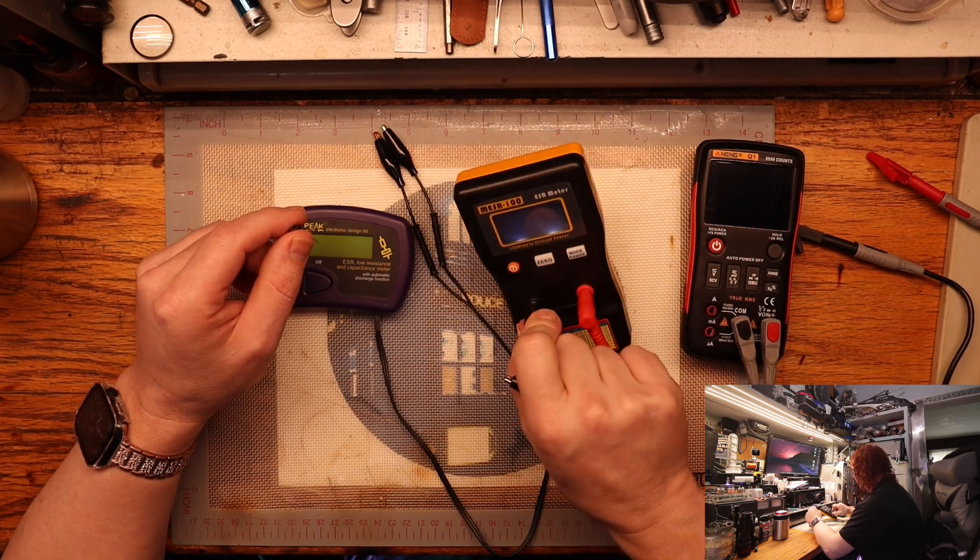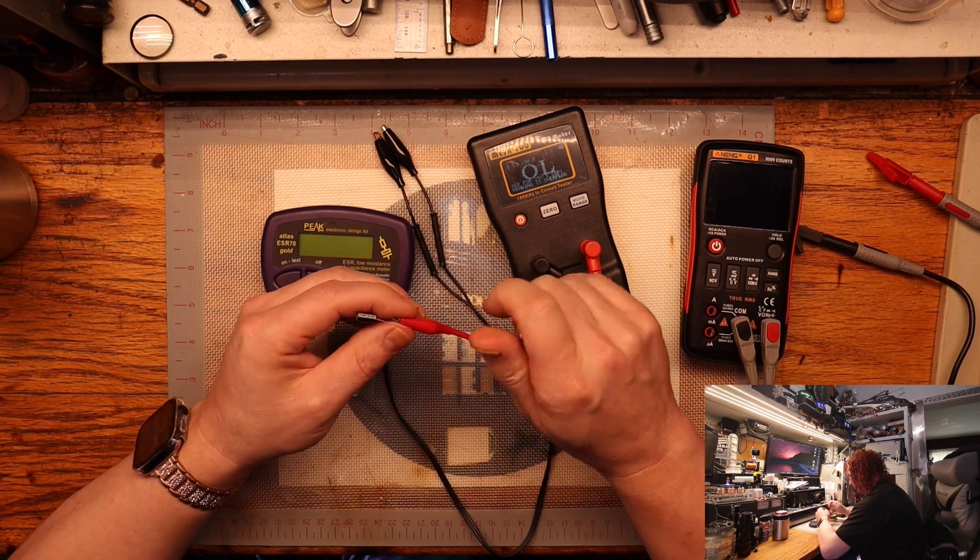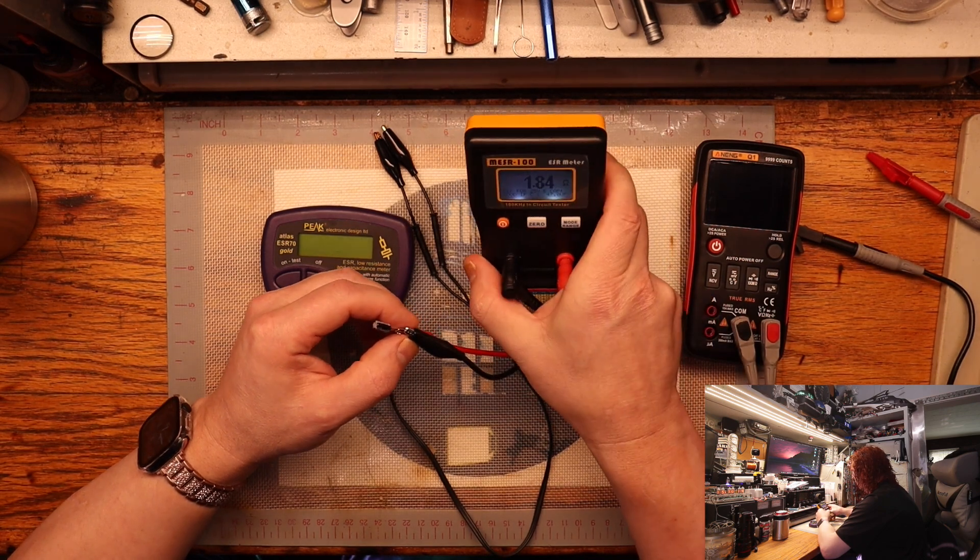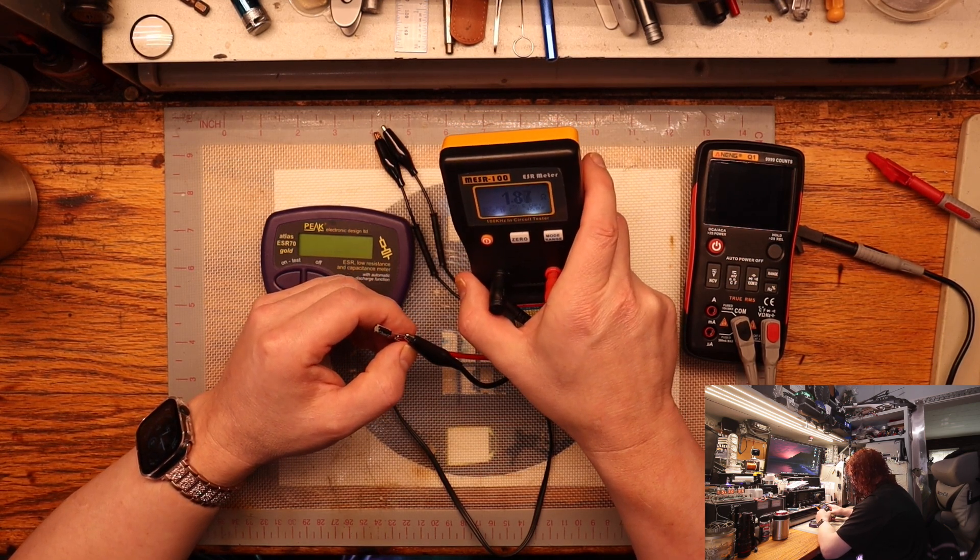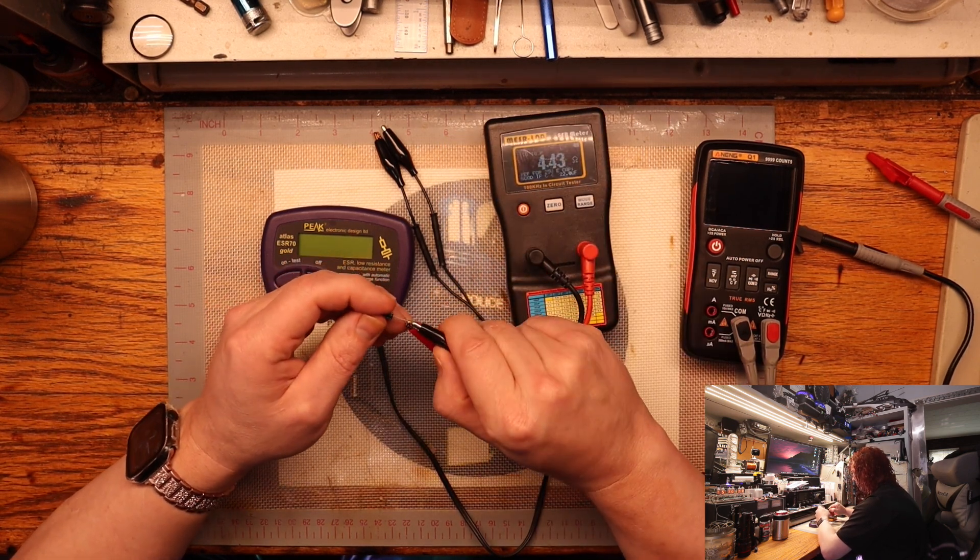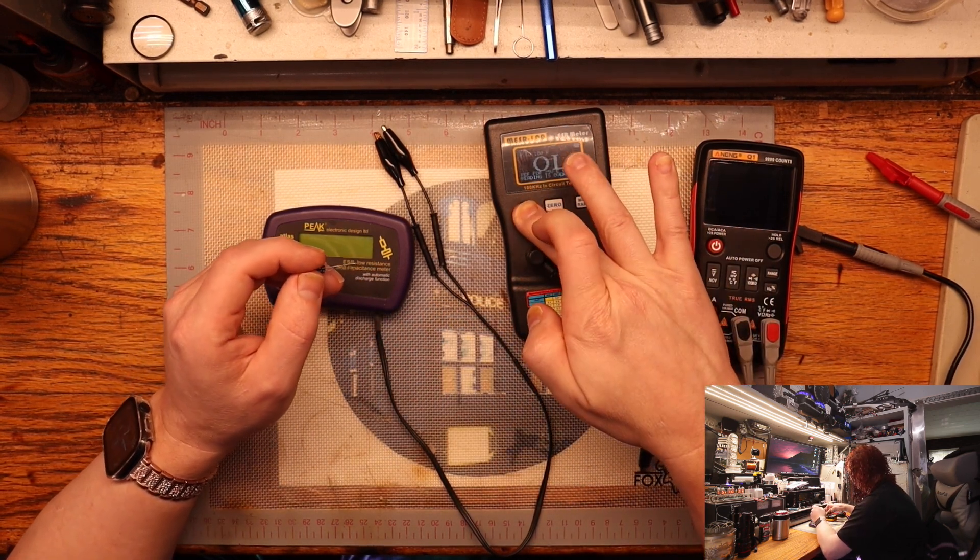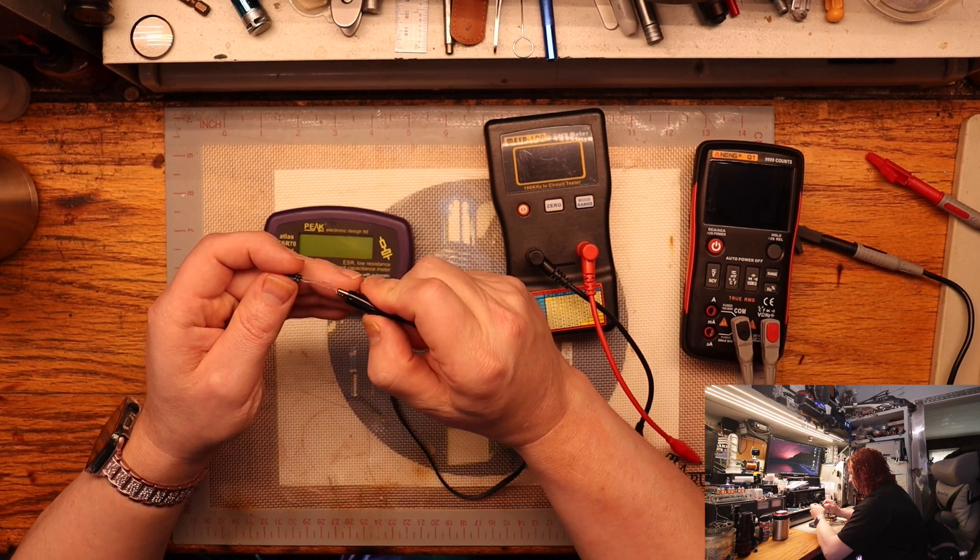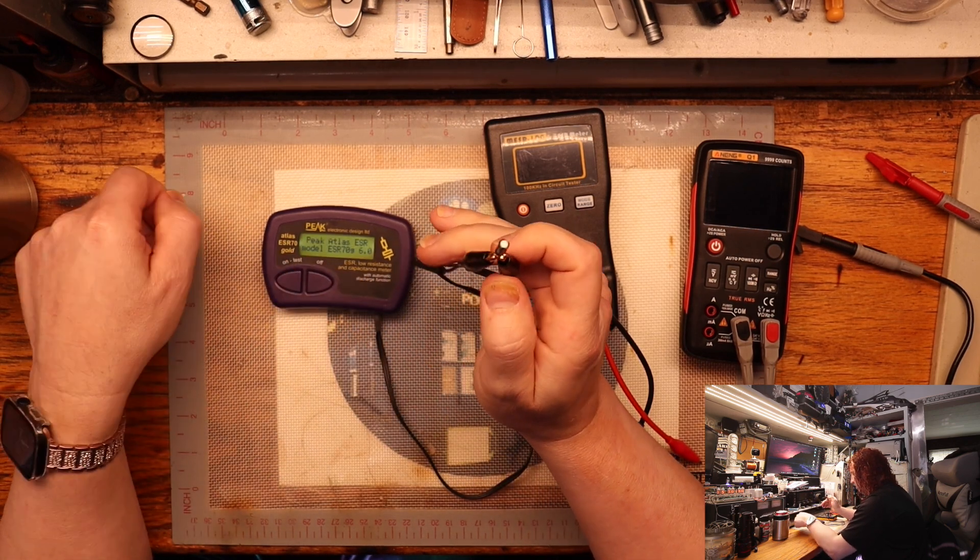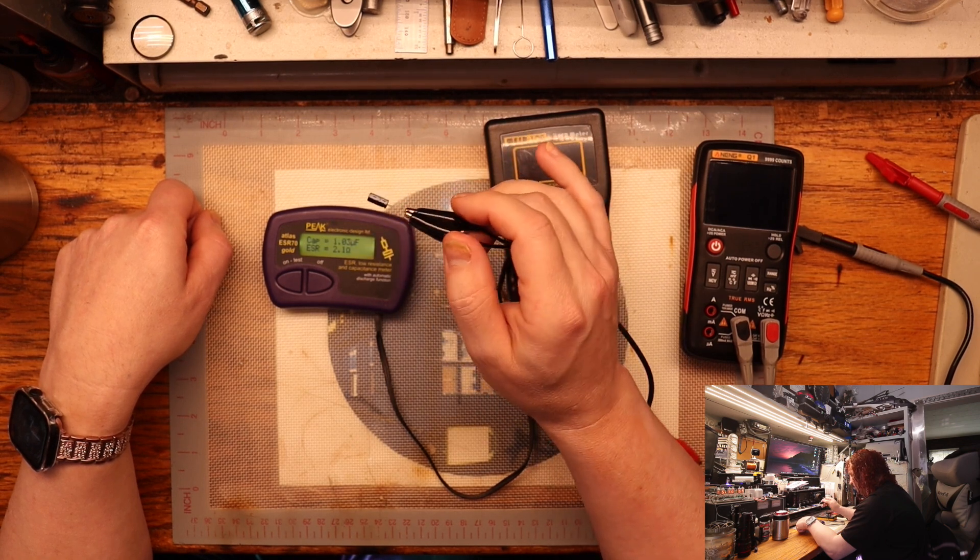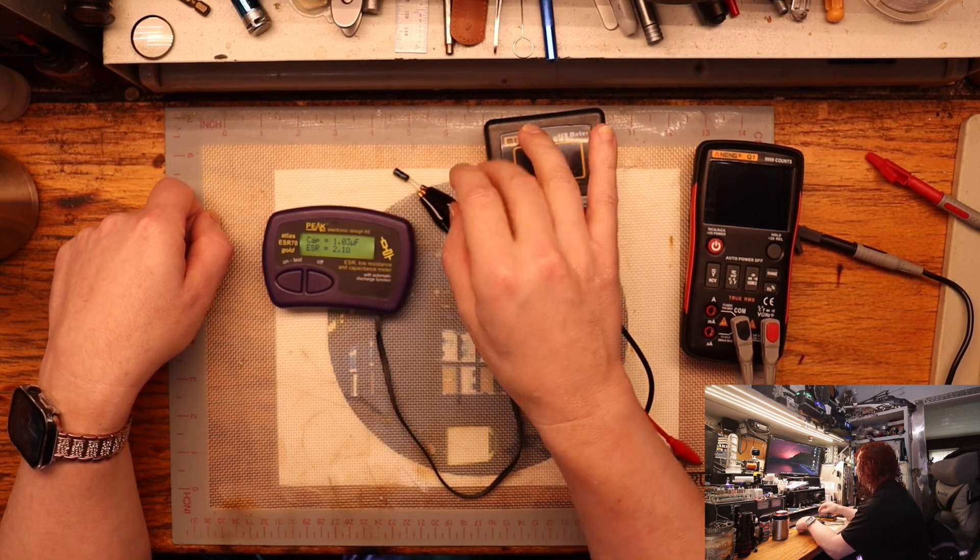Then we go to our little guy here that gives you the ESR reading. This one is about 1.85 ohms and good if capacitance is less than 47 microfarads. Then I want to test it with our little Cadillac here. It says 1.03 microfarads so ESR is 2.1 and this one is at 50 volts.